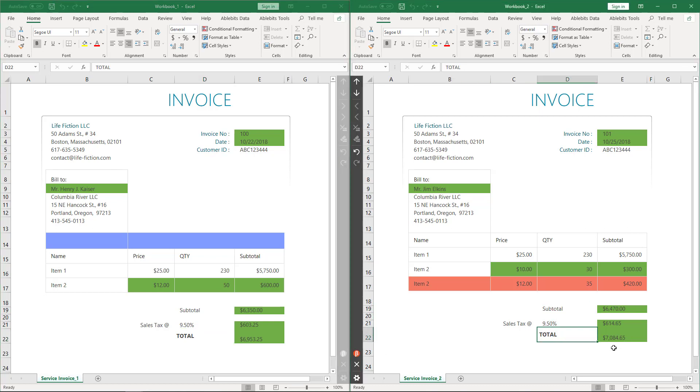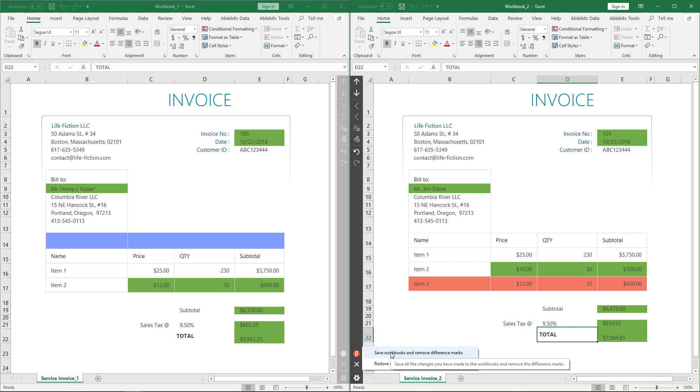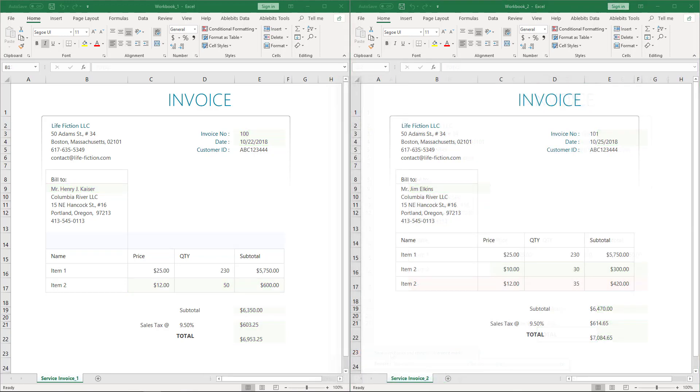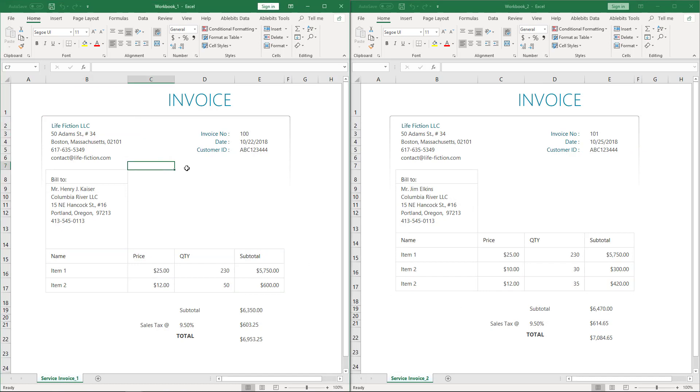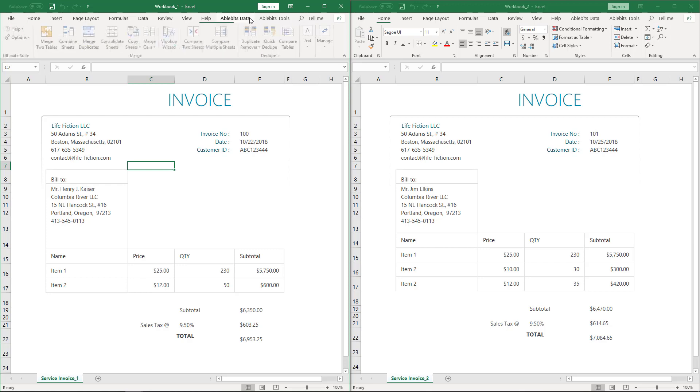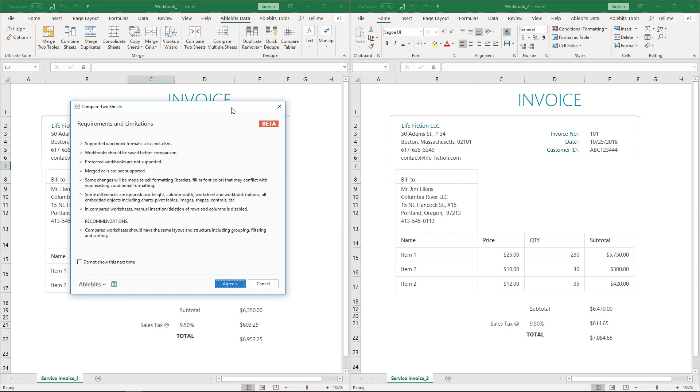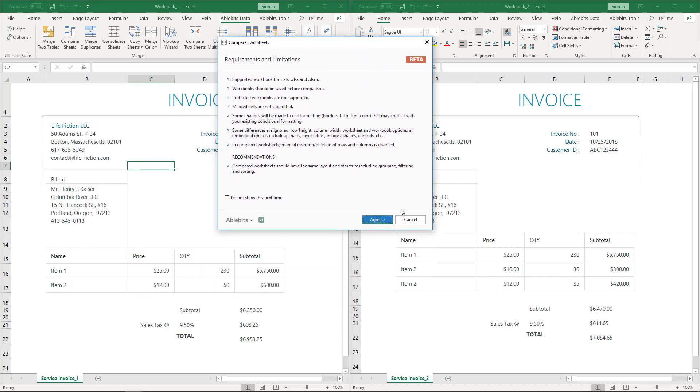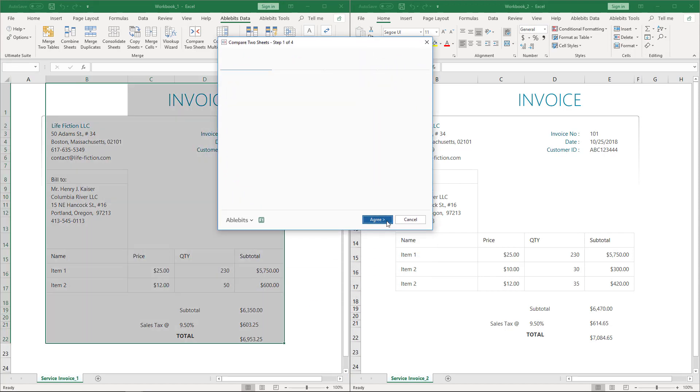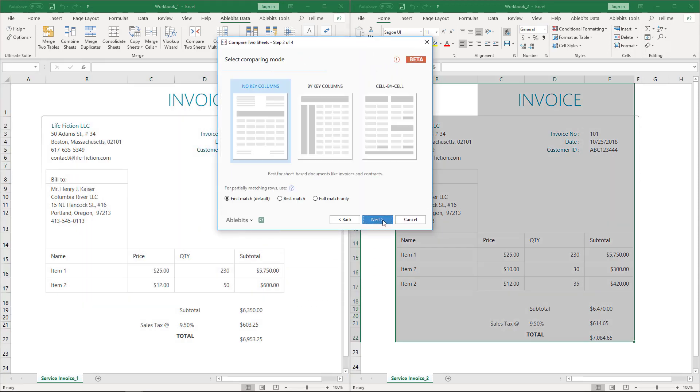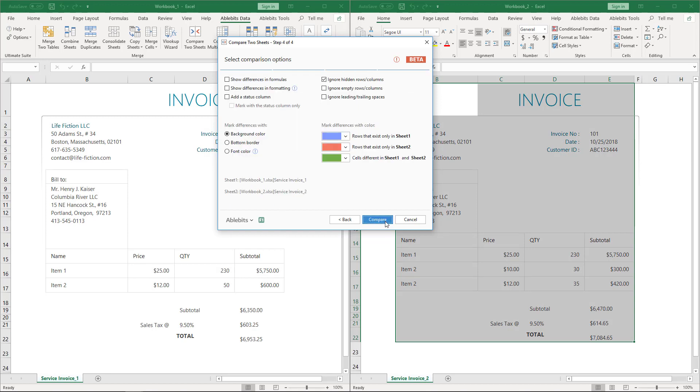To cancel the review differences mode and remove difference marks, I click here. Let's go through the same steps again, but this time choose best match. Do you think the result will differ? AbleBits Data, Compare to Sheets, Agree, Next, No Key Columns, Best Match and Compare.